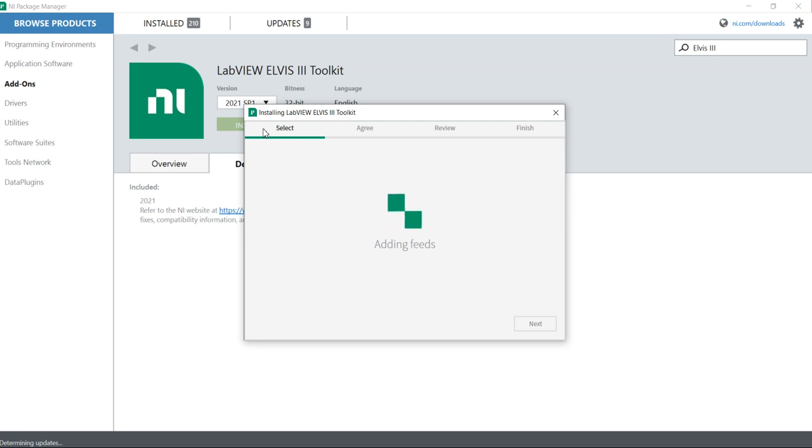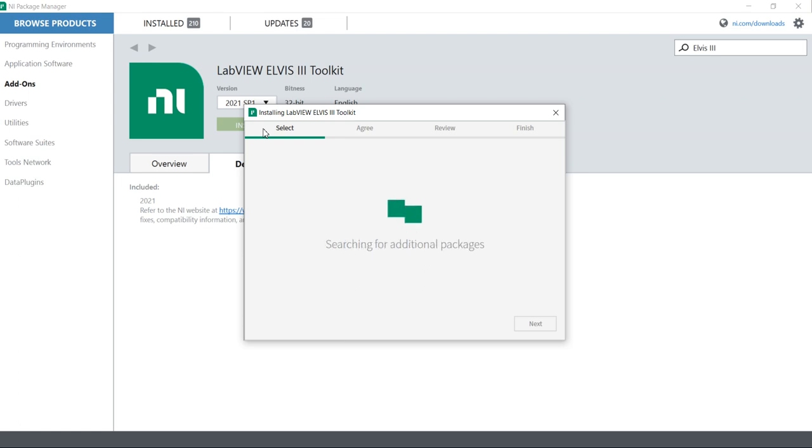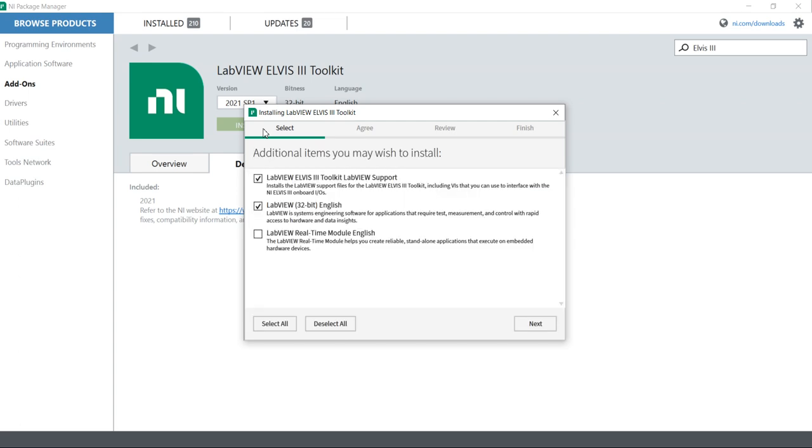Sorry, my internet is slow, that's why it is taking some time. Now you can see here LabVIEW ELVIS toolkit III. With the LabVIEW toolkit III, I need NI ELVIS 32-bit.